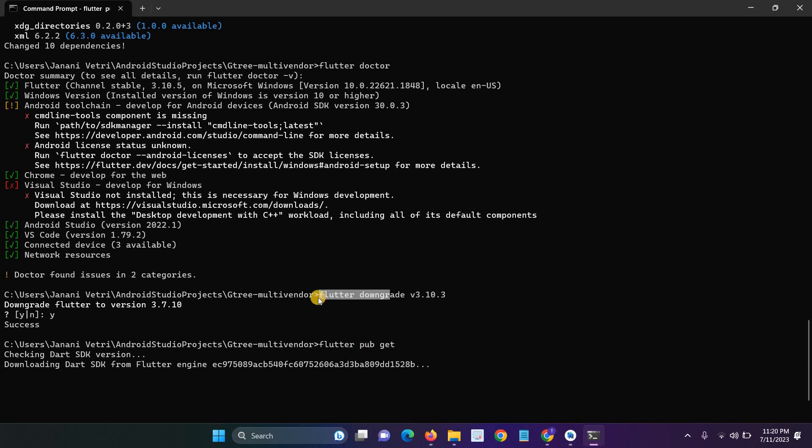And before that, just enter the flutter doctor command to know your Flutter current version. I mean current version means current installable version for your system. Okay, thank you. Thanks for watching.